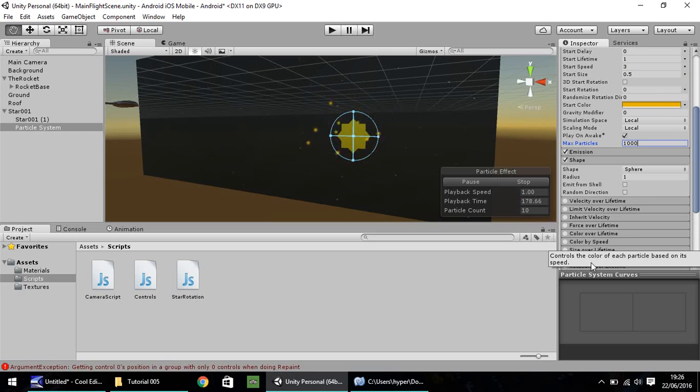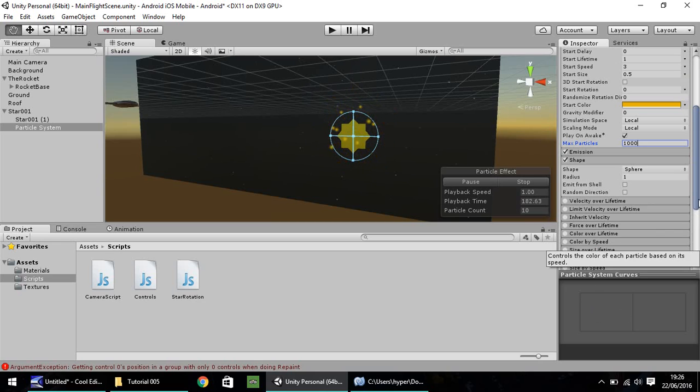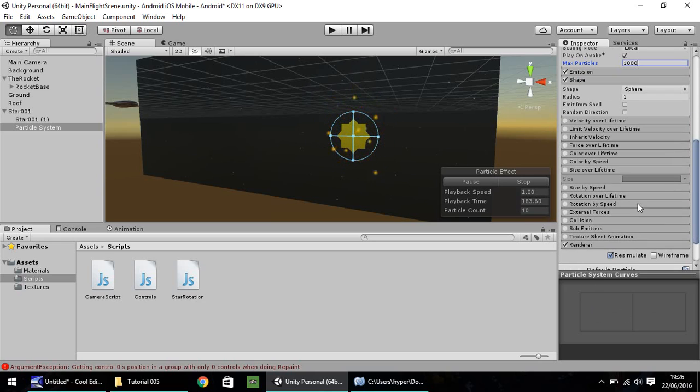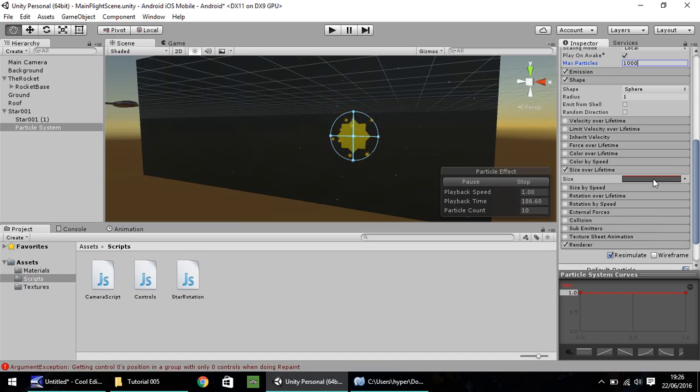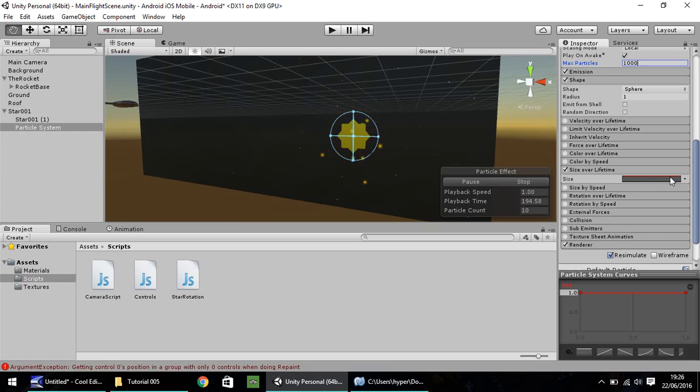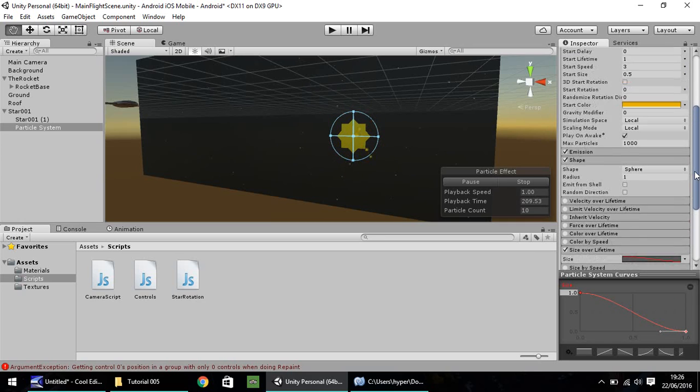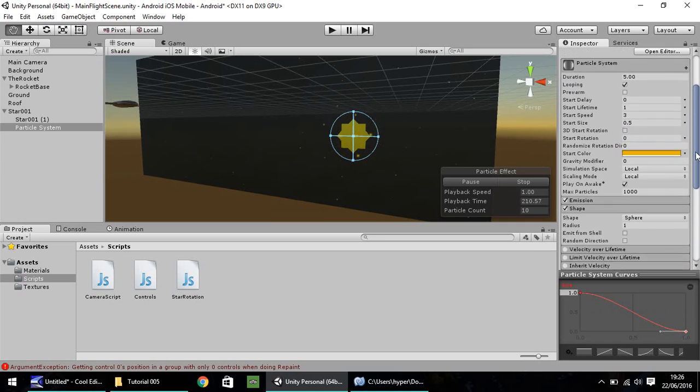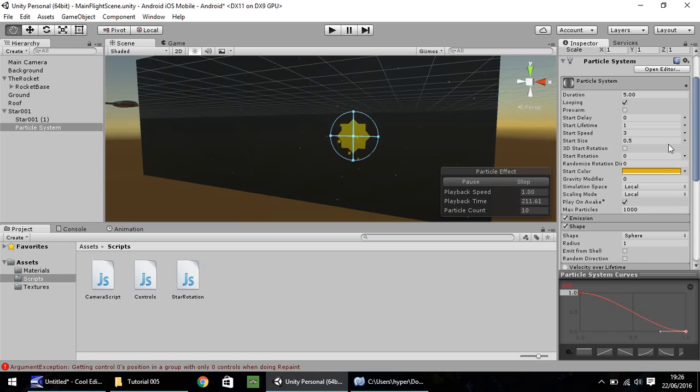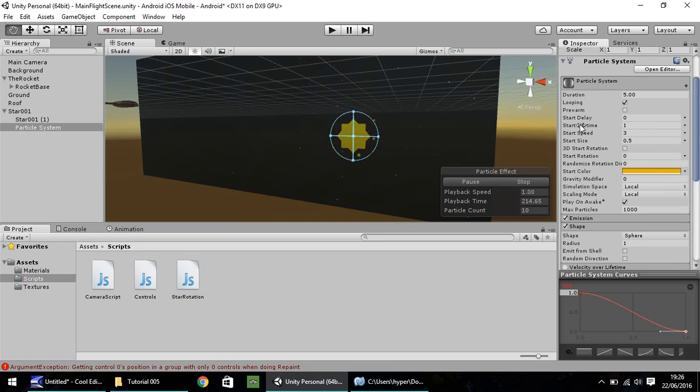Let's change size over lifetime. So if we click on that there, we can change the size of our particles rather than be massive the whole way. So if you click on this size over lifetime and then click on the grey box here, you'll have this at the bottom, a red line with two dots either side. If you drag the right-hand dot all the way down, it will give the illusion that the particles are shrinking as they're going out.